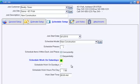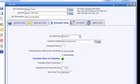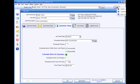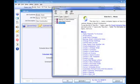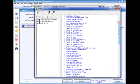While we're here, you'll notice some other things you can set up for the job schedule, like the job start date, the schedule model, schedule phases, and more. For information about the finer points of job scheduling in Smart Contractor, please see the online help documentation.